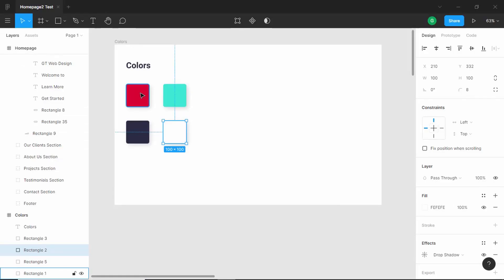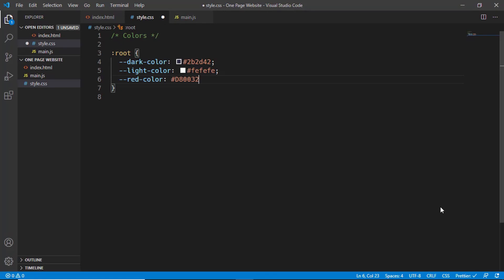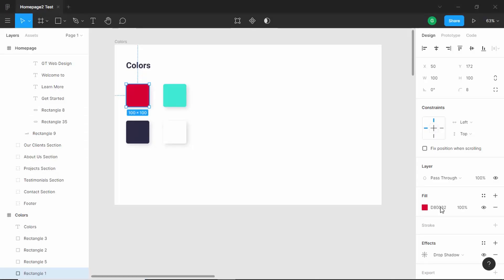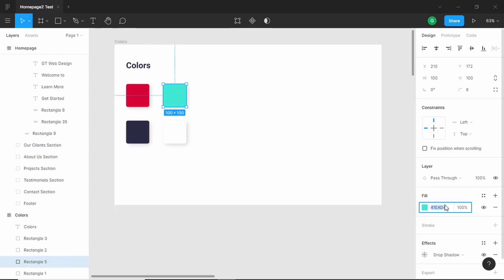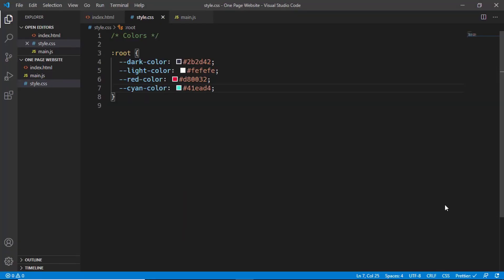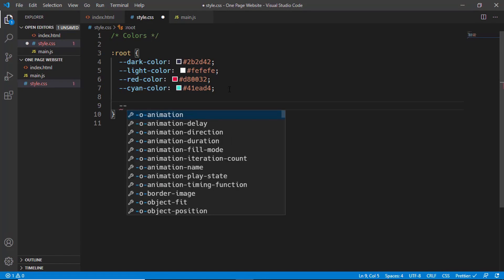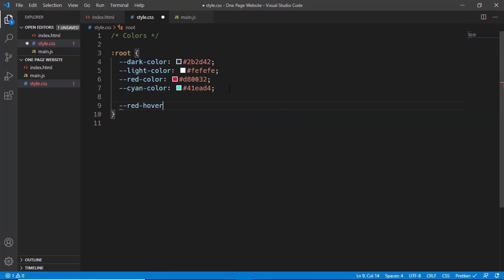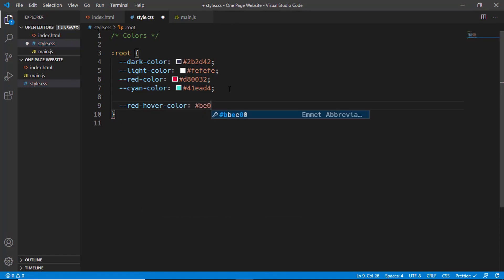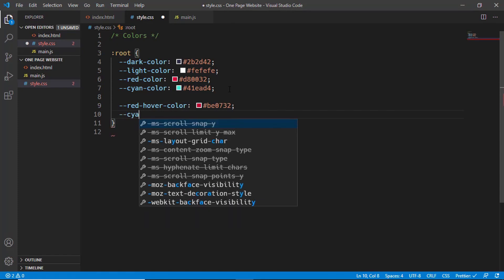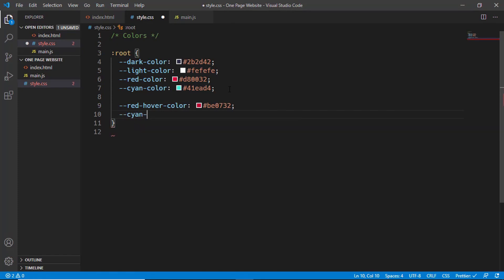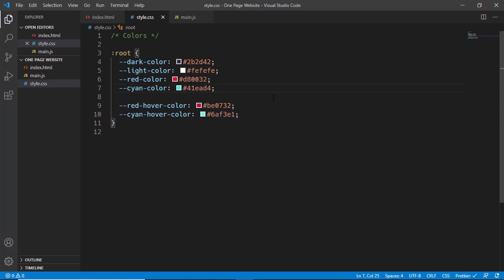We'll select this color and copy this code and paste it over here, and then the cyan color. We'll select this color and copy and paste it. Now we'll add two more colors for the hover effects: red-hover-color which will be be0732, and then cyan-hover-color which will be 6af3e1. That's it with the colors.